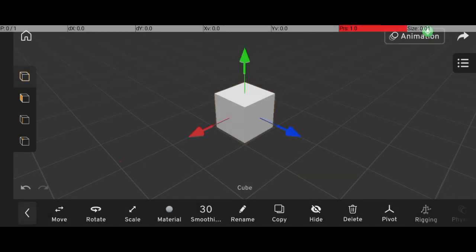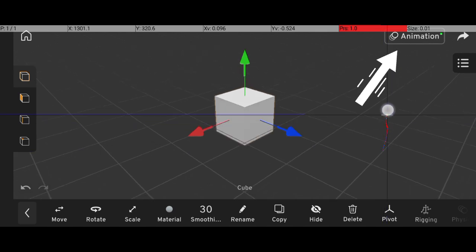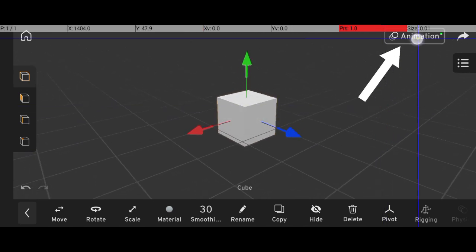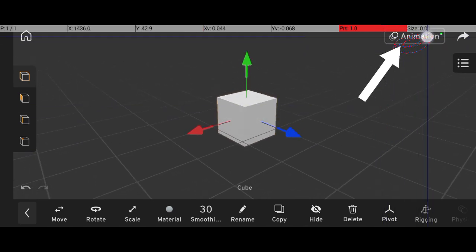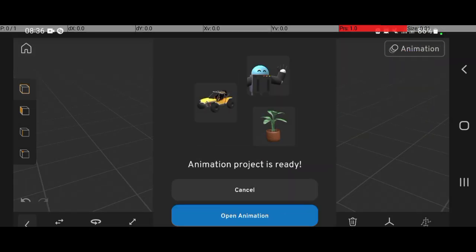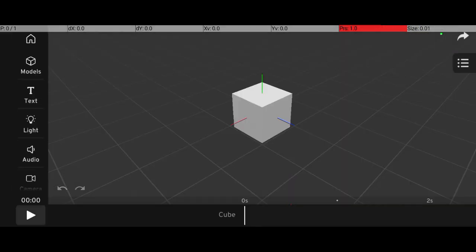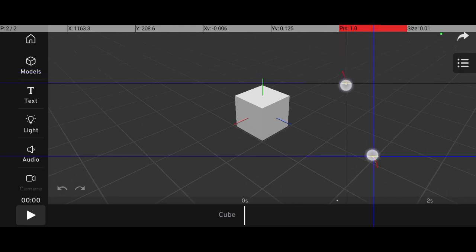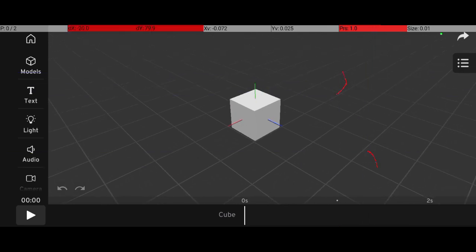First, open Prisma 3D and create a new project. If you're in modeling mode, simply switch to animation mode by tapping Open Animation and then selecting Create Animation. Once that's done, you'll see a timeline appear at the bottom of the screen.